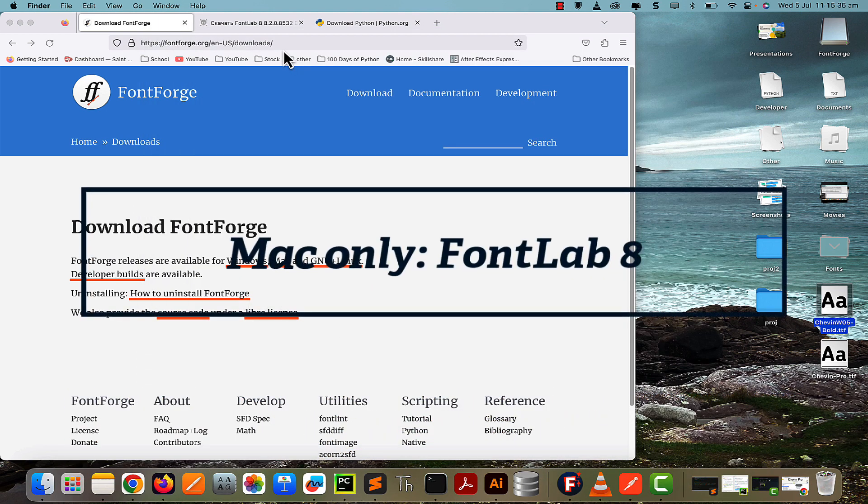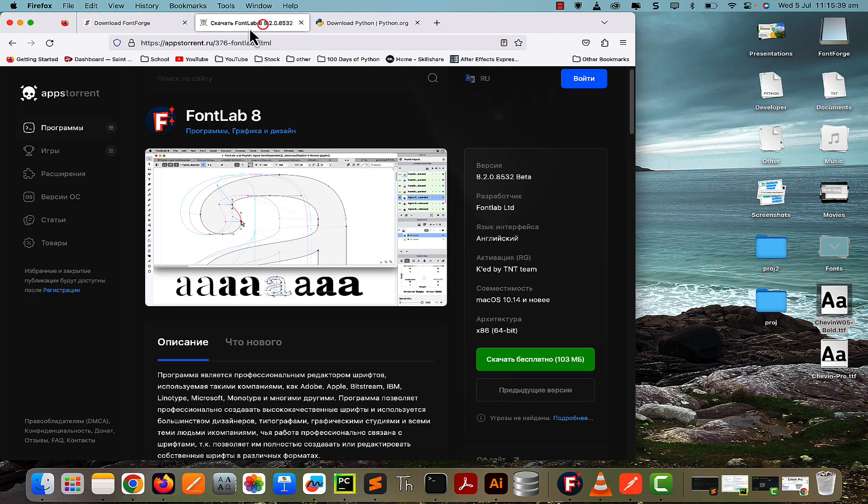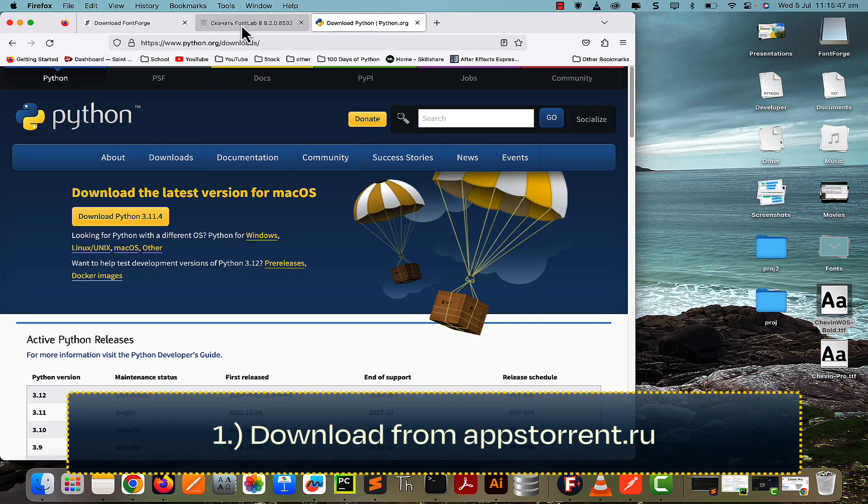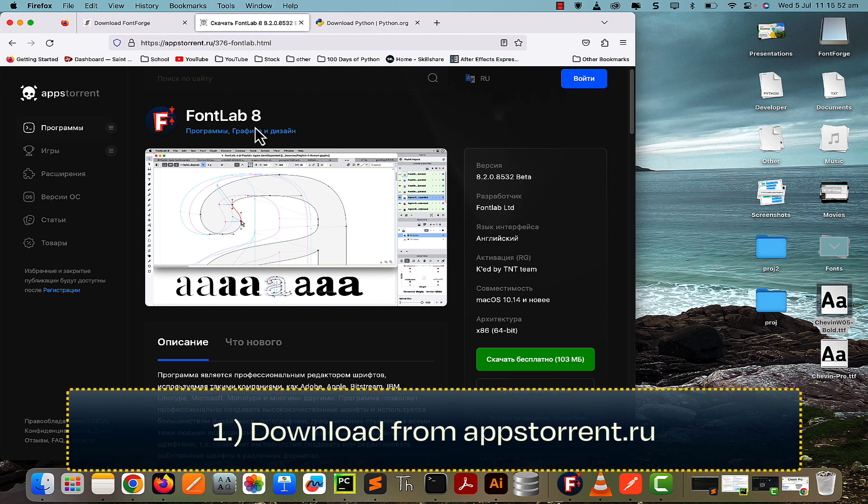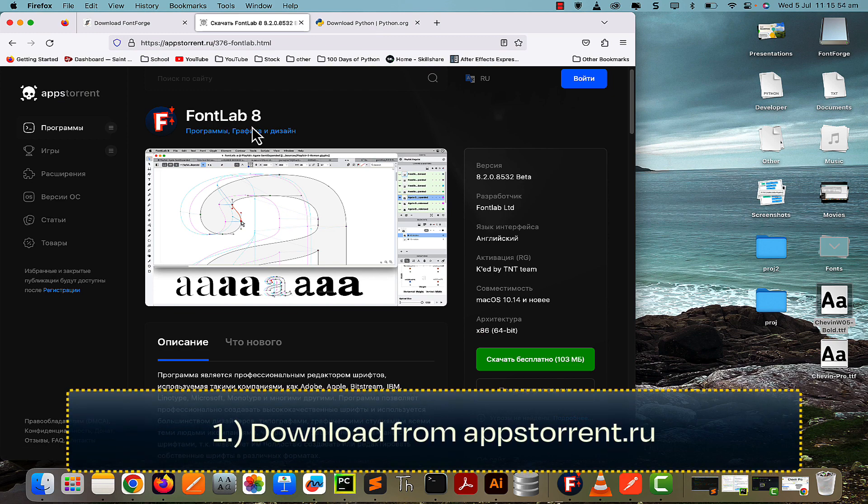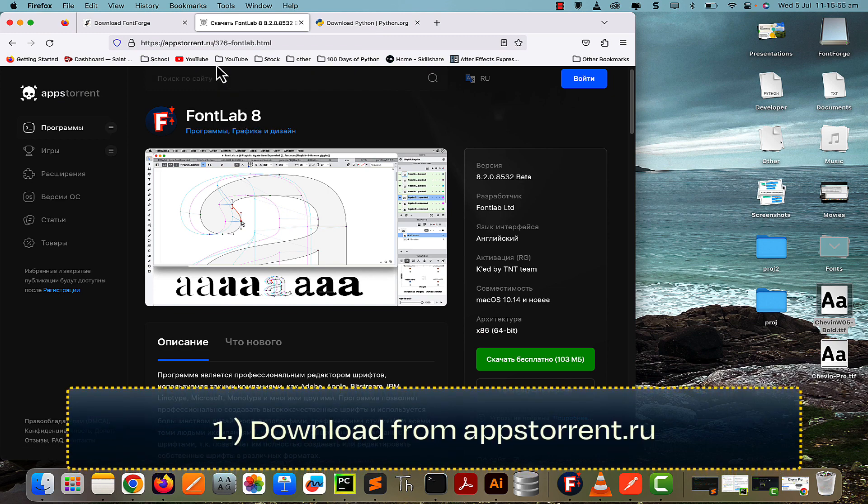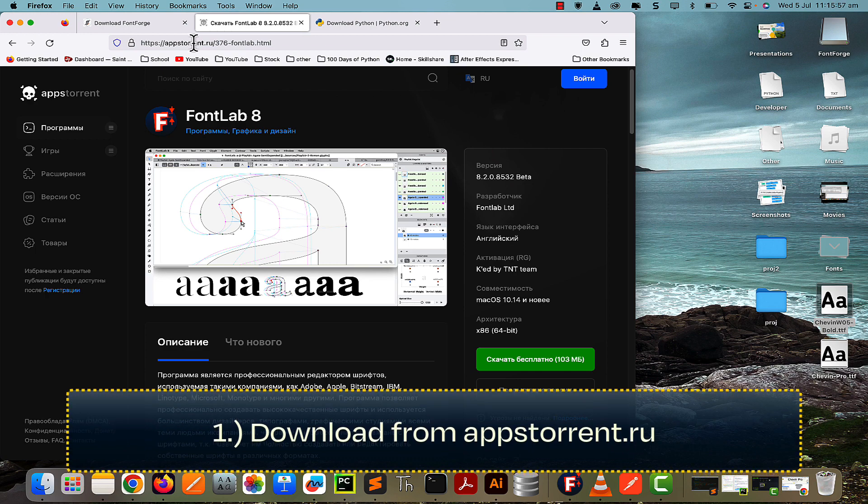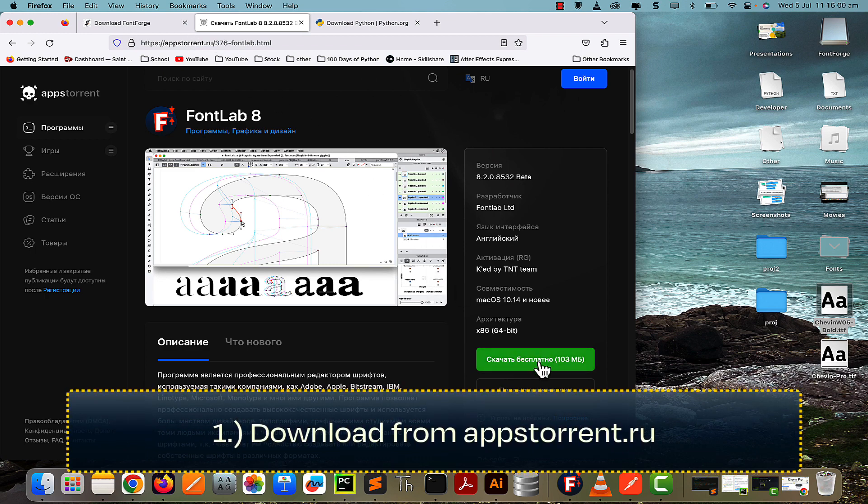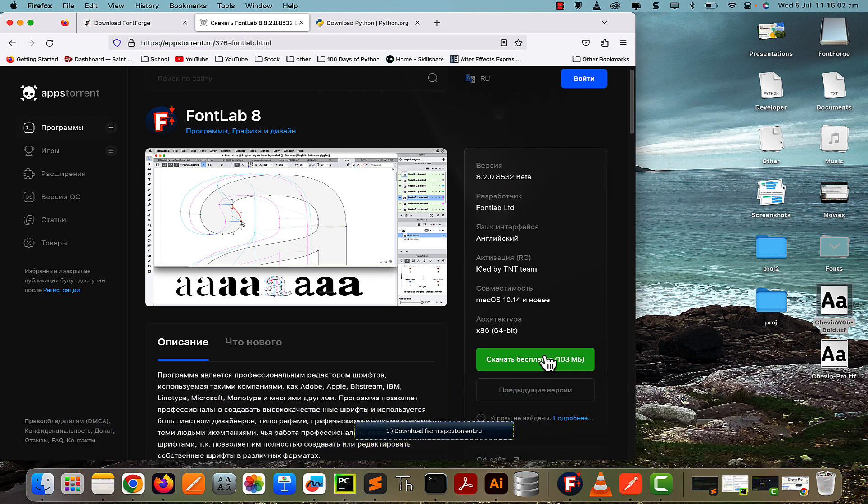The next method is with an app called FontLab 8. Unfortunately, this is for Mac only, so if you're on Windows you can either do the FontForge way or skip to the next method with a Python script. If you haven't downloaded FontLab 8 already, you can go to apptorrent.ru—I'll leave the link in the description. Press on the green download link, and it's the same as before: you can either open it from the DMG or drag it into the Applications folder.